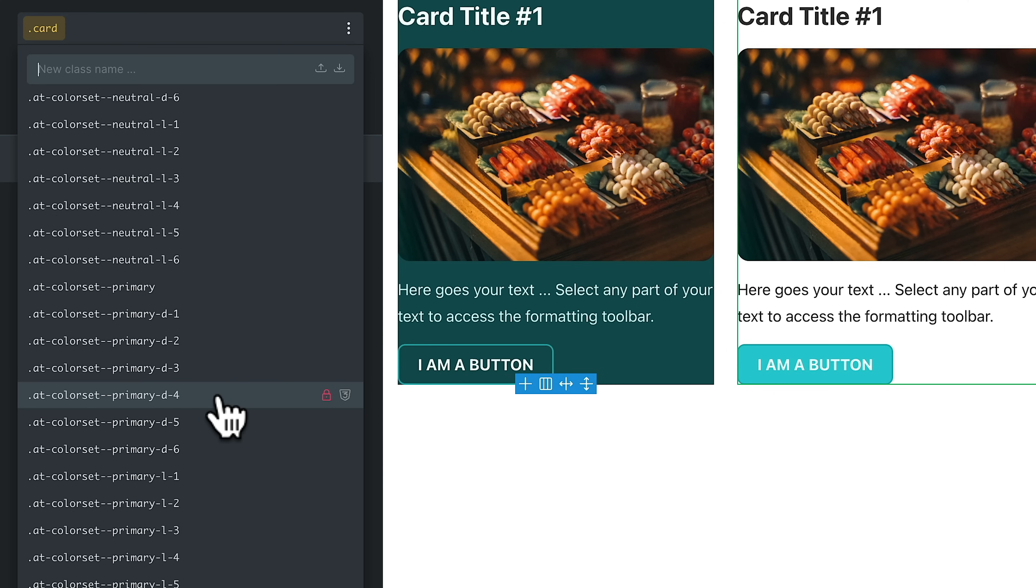So when you create your own, I would recommend you use some kind of prefix for your own. For example, you may want to use WP, you may want to use the project name—something that makes sense to you.